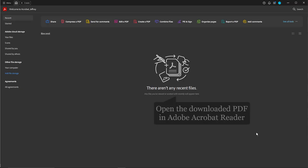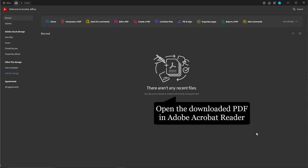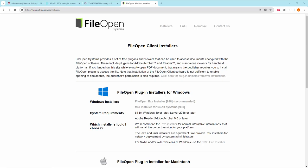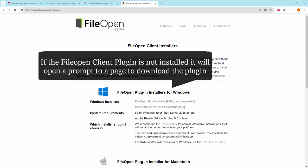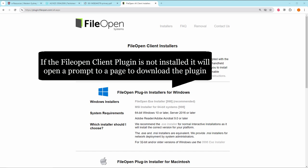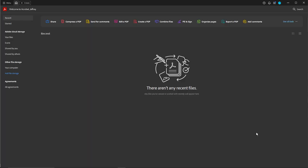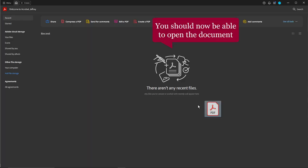Open the downloaded PDF in Adobe Acrobat Reader. If the File Open plugin is not installed, it will open a prompt to a page to download the plugin. Download and install the plugin, then restart Adobe Acrobat Reader. You should now be able to open the document.